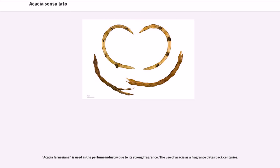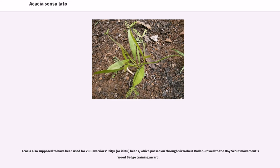Acacia farnesiana is used in the perfume industry due to its strong fragrance, and the use of acacia as a fragrance dates back centuries. Acacia is also supposed to have been used for Zulu warriors' iziqhu beads, which passed on through Sir Robert Baden-Powell to the Boy Scout movement's wood badge training award.